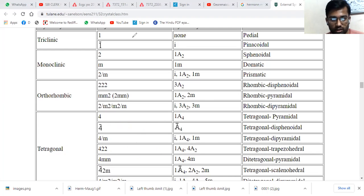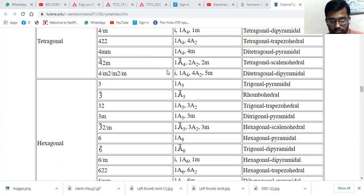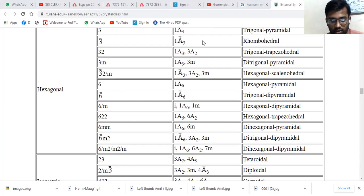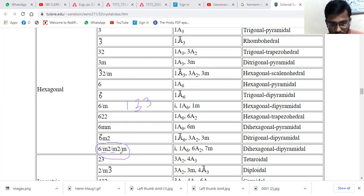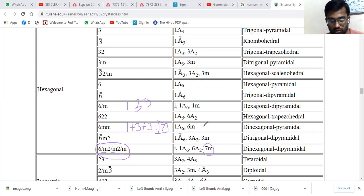Now let's calculate the mirror planes for 6/m 2/m 2/m in the hexagonal system. The key for hexagonal is 1-3-3. 'm' is present at the first position (key gives 1), at the second position (key gives 3), and at the third position (key gives 3). So 1 + 3 + 3 = 7. We have a total of seven mirror planes.